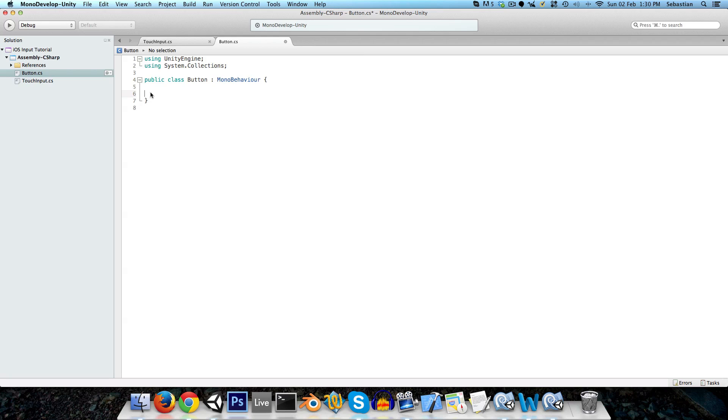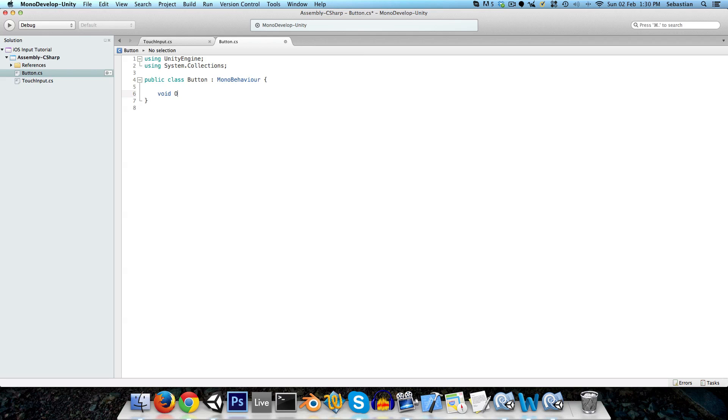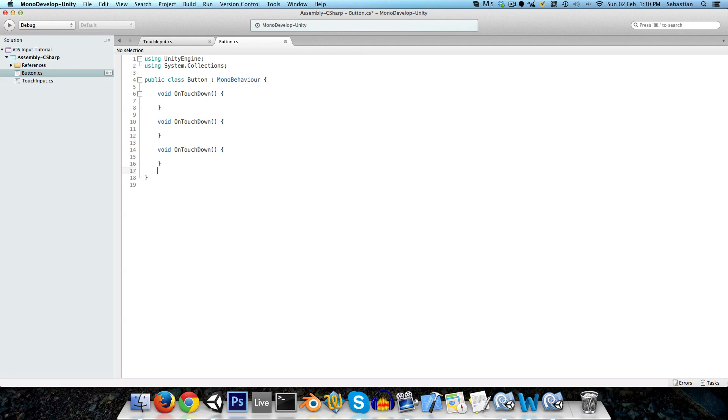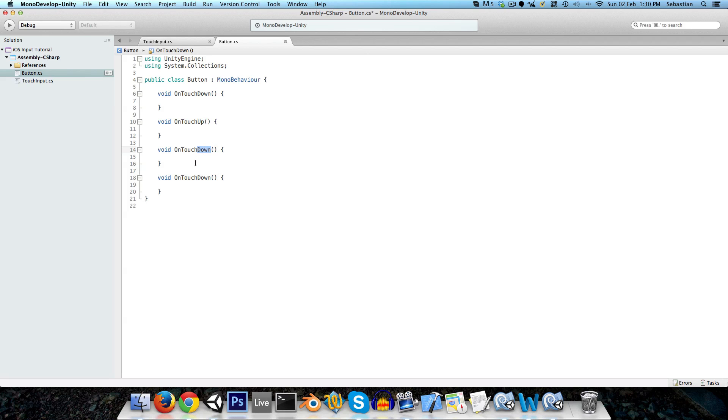And we can delete all that default stuff. And we want void on touch down. And let's just paste this a few times. We want on touch down, on touch up, on touch stay, and finally, on touch exit.